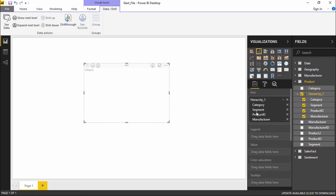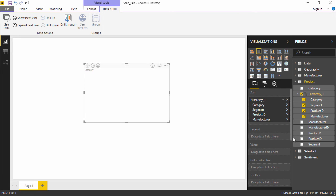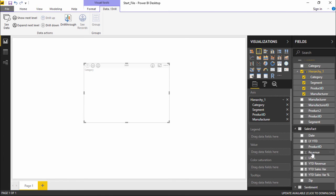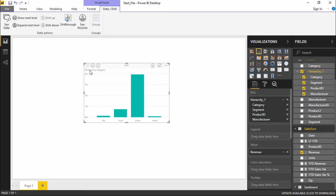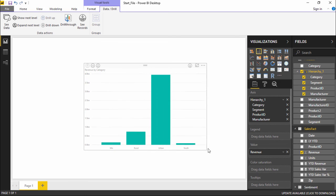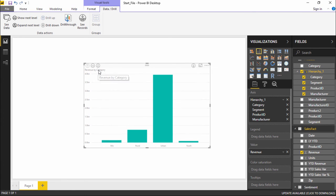The chart is empty, so I'll select this hierarchy and drop it onto the axis. The moment I drop it, you can see all those fields — Category, Segment, Product ID, and Manufacturer — are automatically involved in the projection. I don't have to add them manually. I'll also go to the Sales Fact table, select Revenue, and drag it to the Values field. Now the projection is right here showing Revenue by Category.